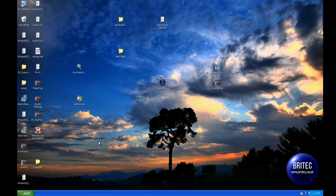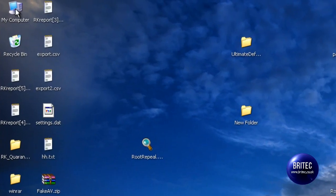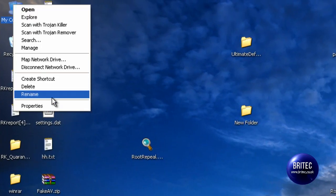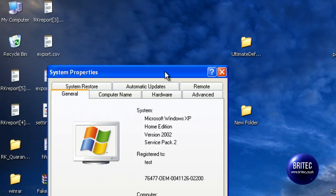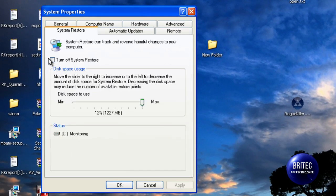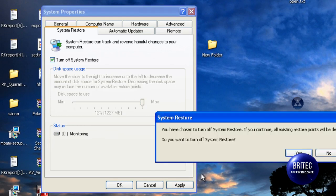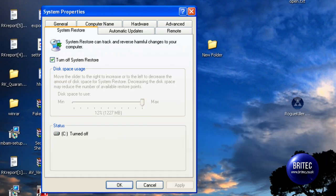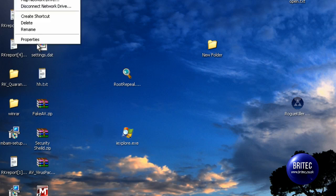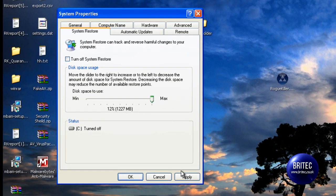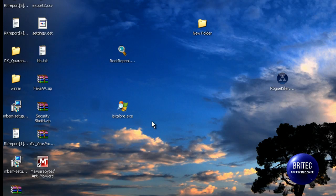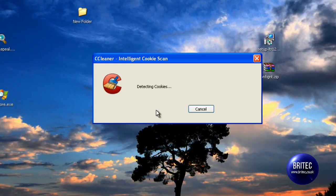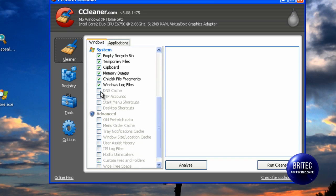Now what I would do here is I would run CCleaner. I would also right click, Properties, System Restore, turn off system restore, click OK, and then go back and turn it back on. And then clean off any rubbish that you may have.